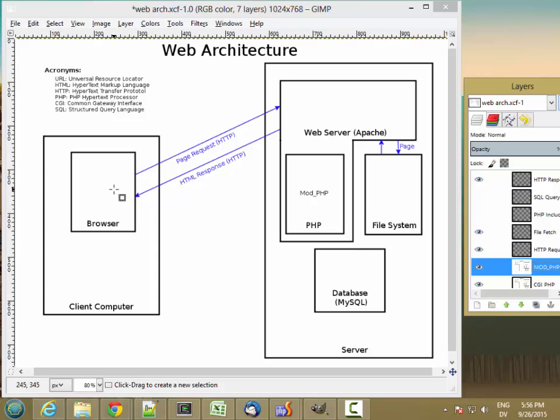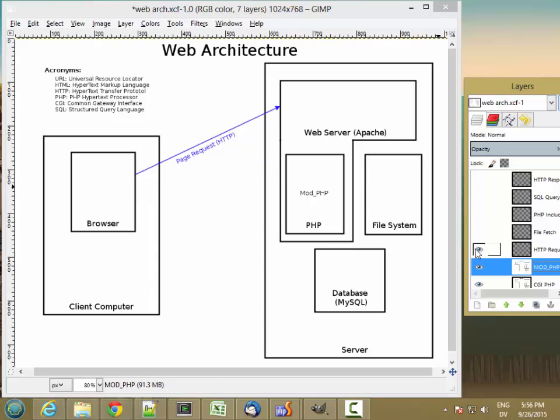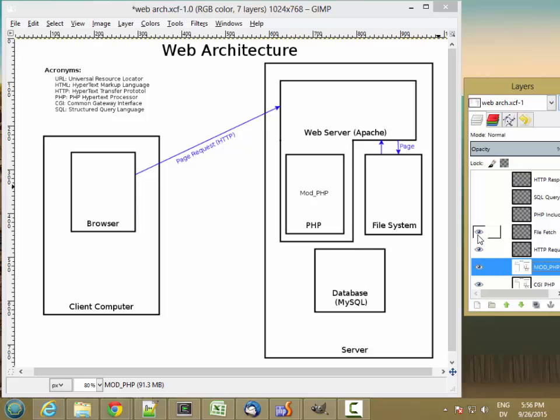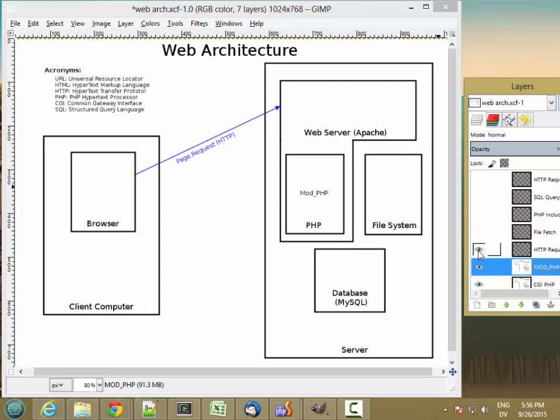And then the browser might also load a JavaScript file. It looks the same. So we send a request for the JavaScript file. We fetch the file from the file system. We send the file back to the browser.